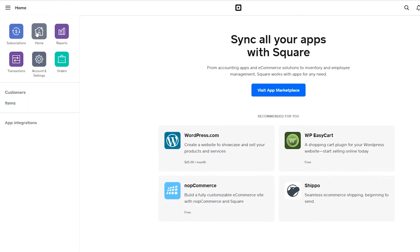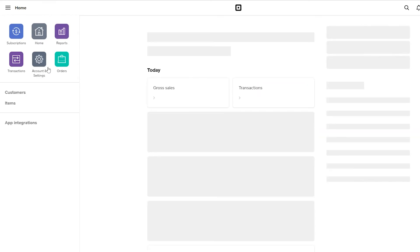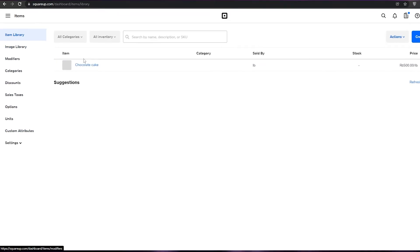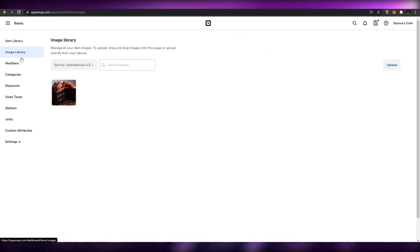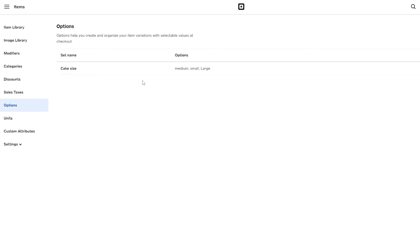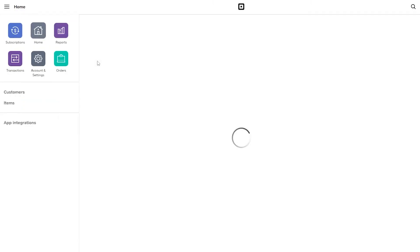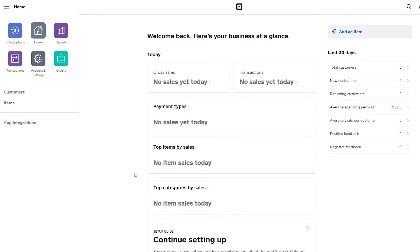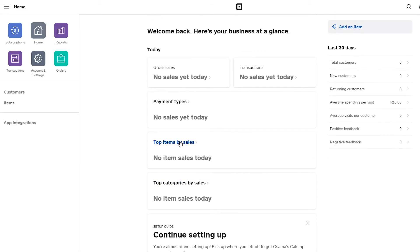Now that you have your website, go back to your dashboard. Under Items, you have your item library where you can add items, your image library, modifiers, categories, discount sales, and options — everything you need. Square is very easy to handle and you can add payment methods as well.